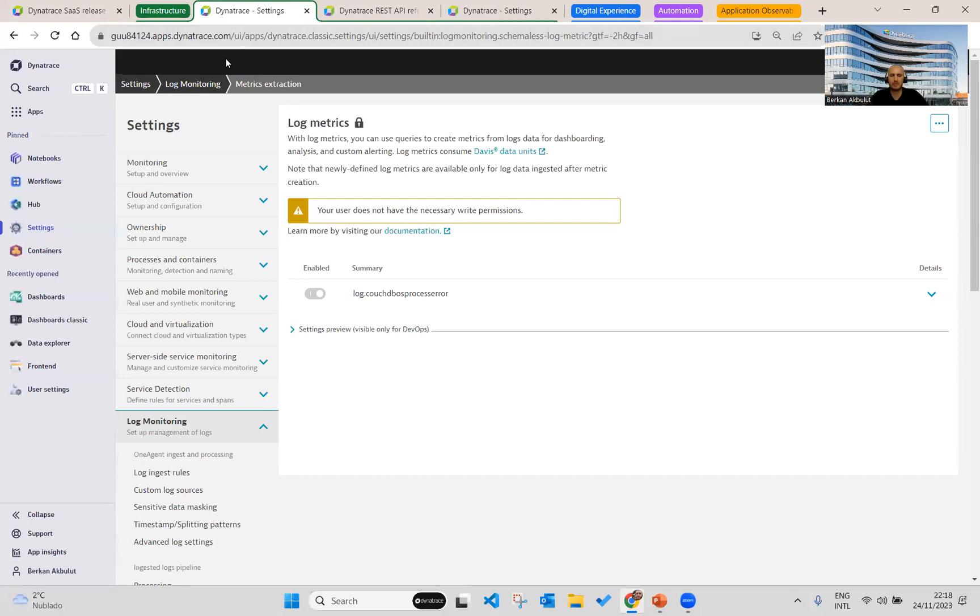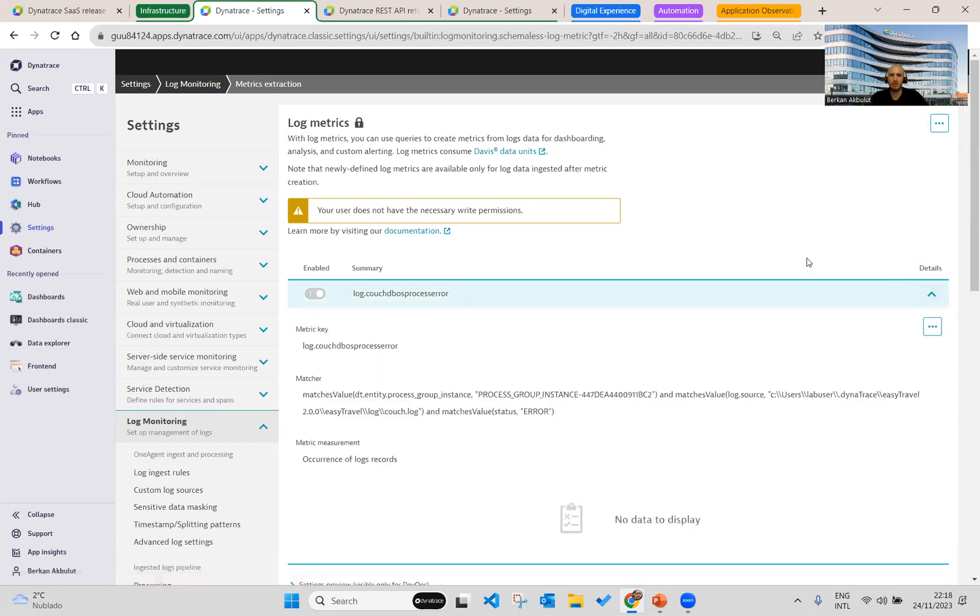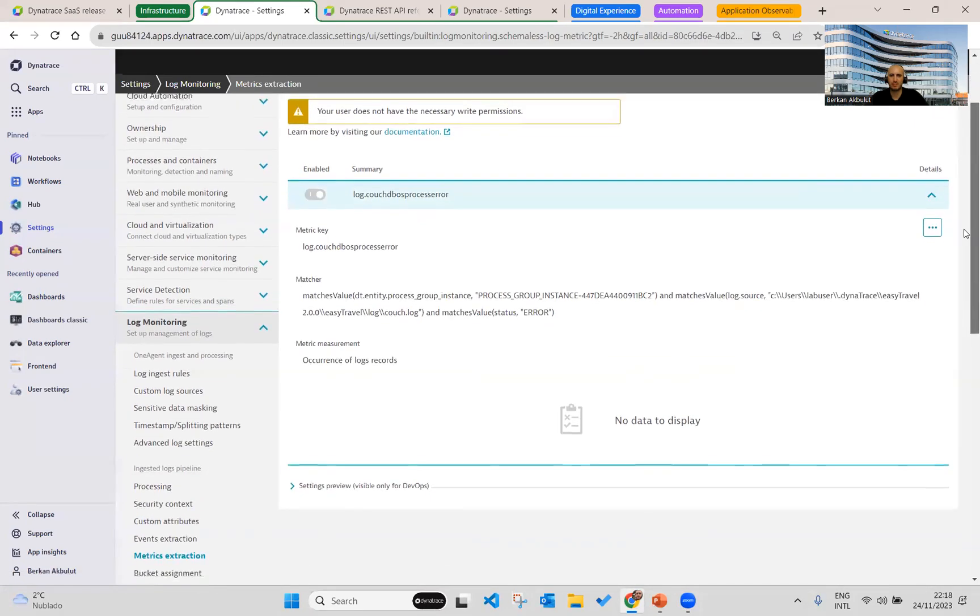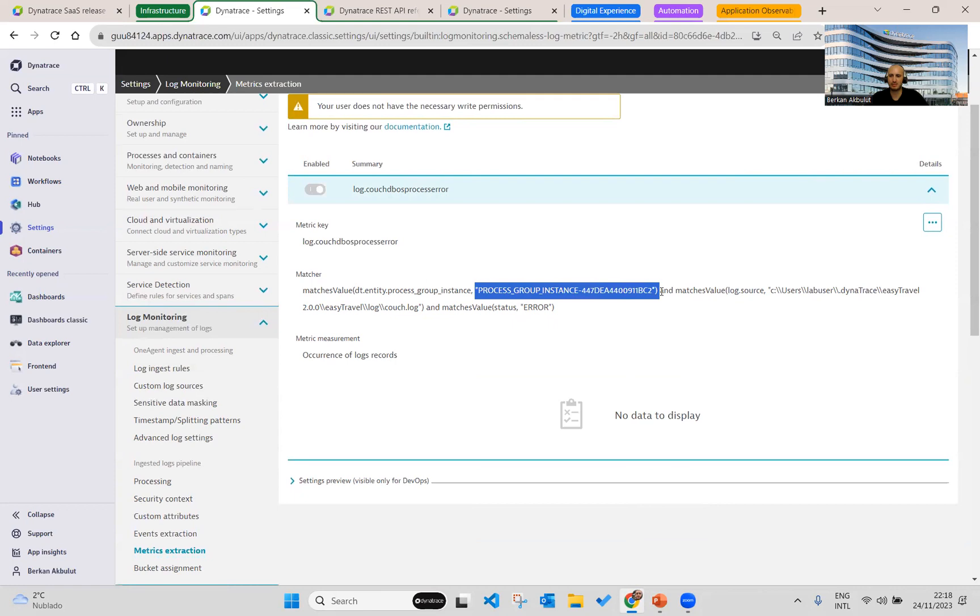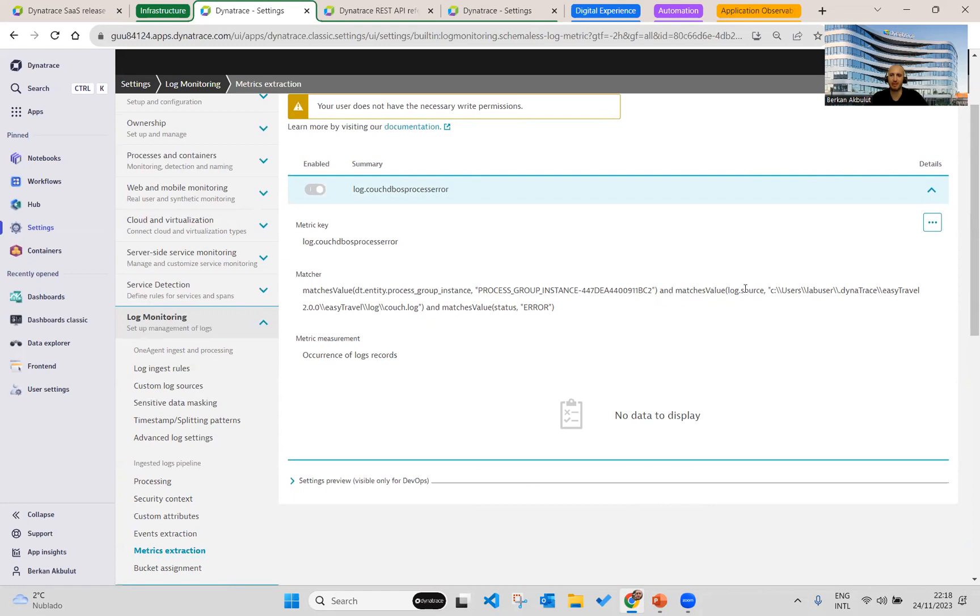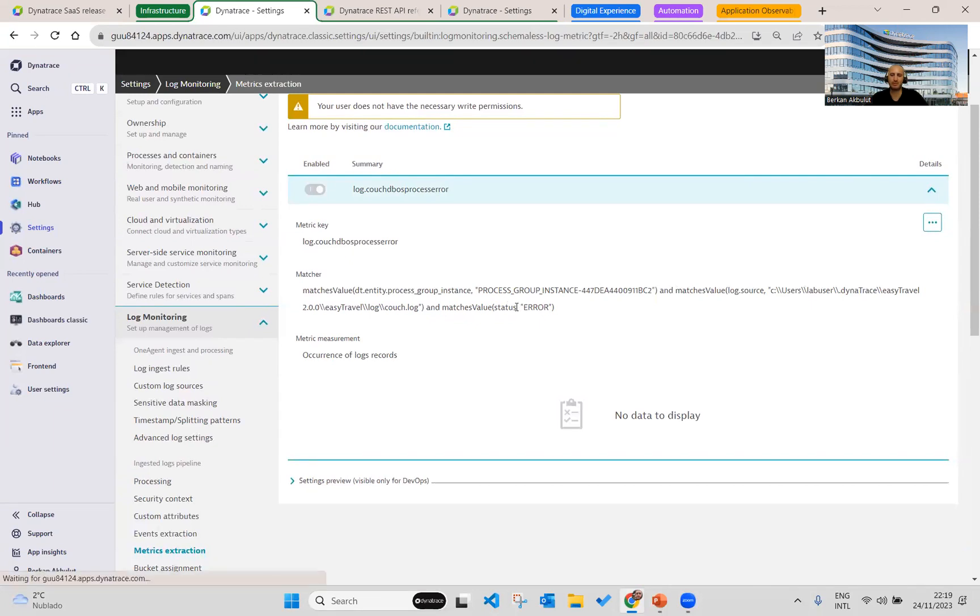So let's jump on our tenants. The first one, as mentioned, the log metrics are available in Grail. So here's a log metric example, which is called log-coach-db-OS-process-error. Let's go to the DTS-autos metric. In the measure section, you see that we filter for events or logs that belong to a specific process group instance. And with the second condition, we are seeing that I would like to see or let us select the logs only from these specific file paths. And last, we are filtering logs which have the status of error.